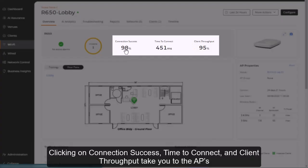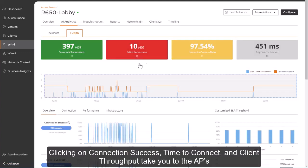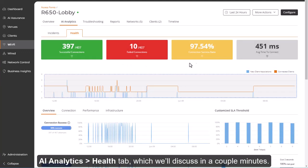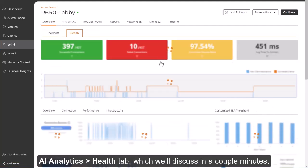Clicking on connection success, time to connect, and client throughput take you to the AP's AI Analytics Health tab, which we'll discuss in a couple minutes.